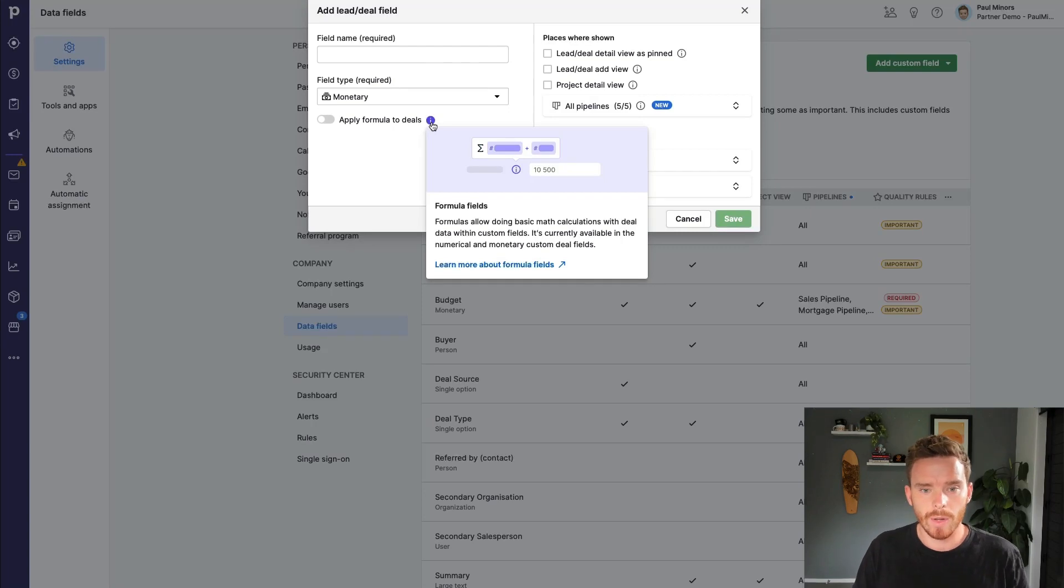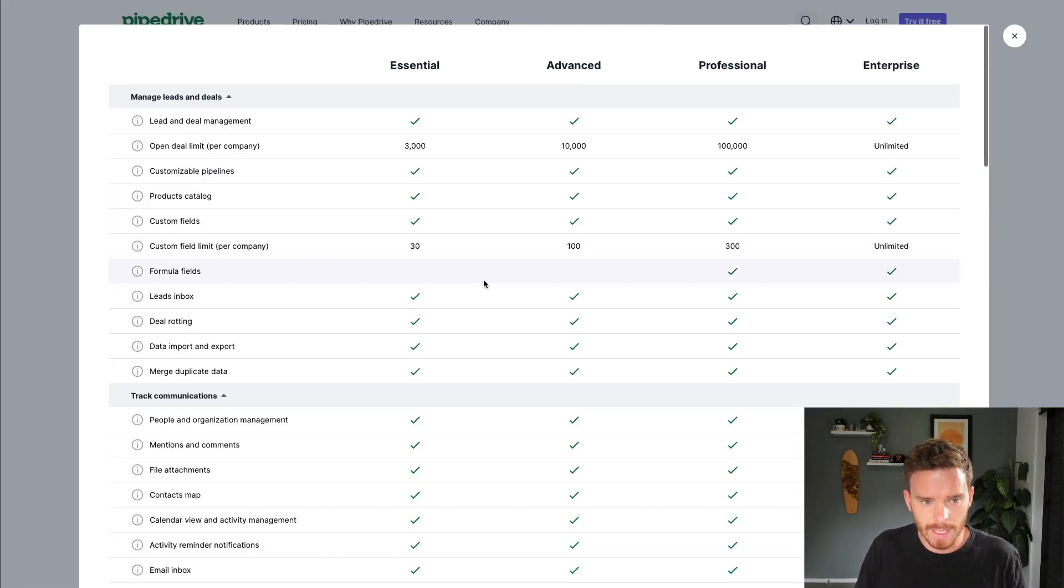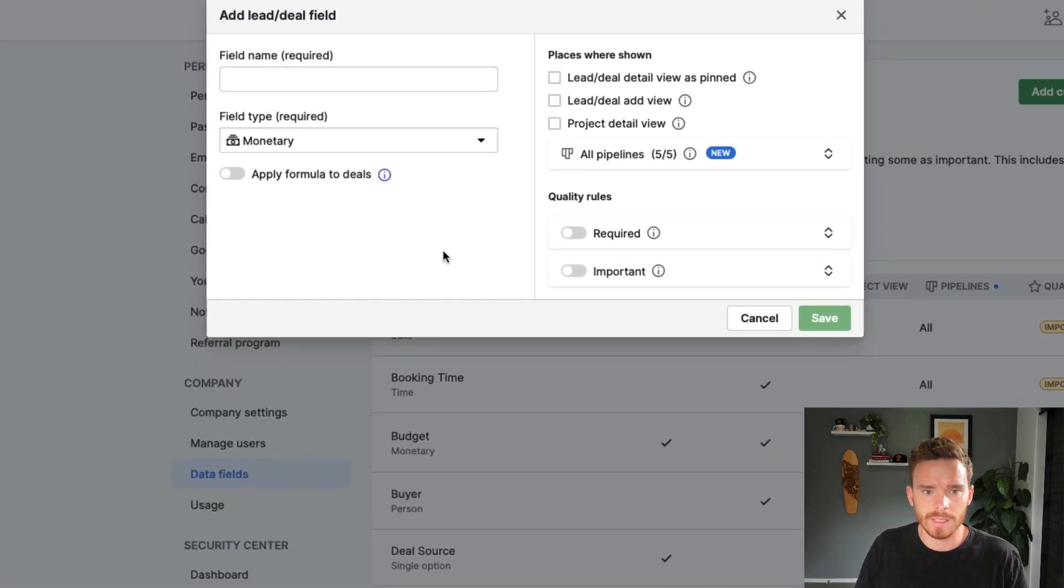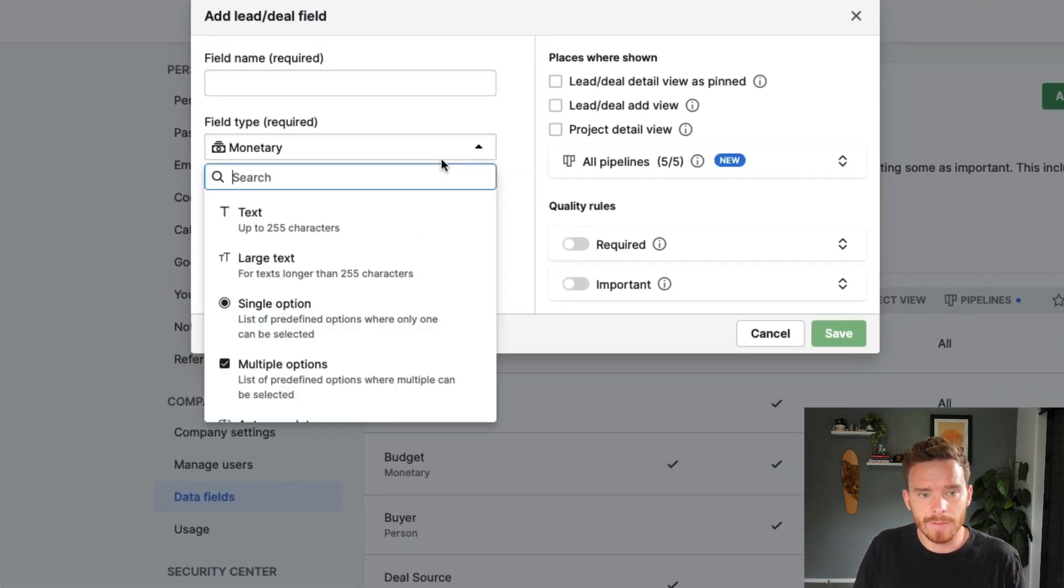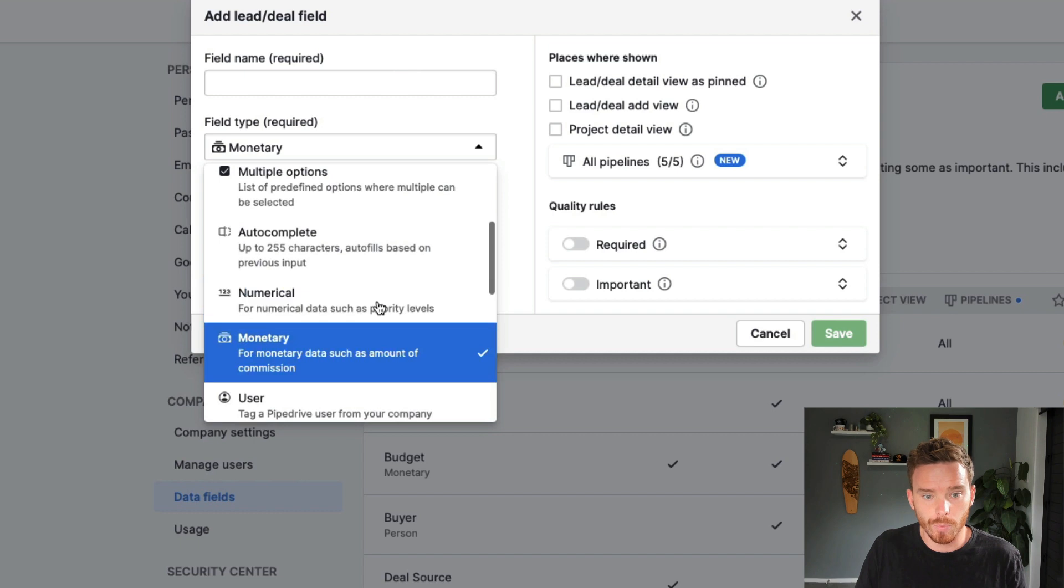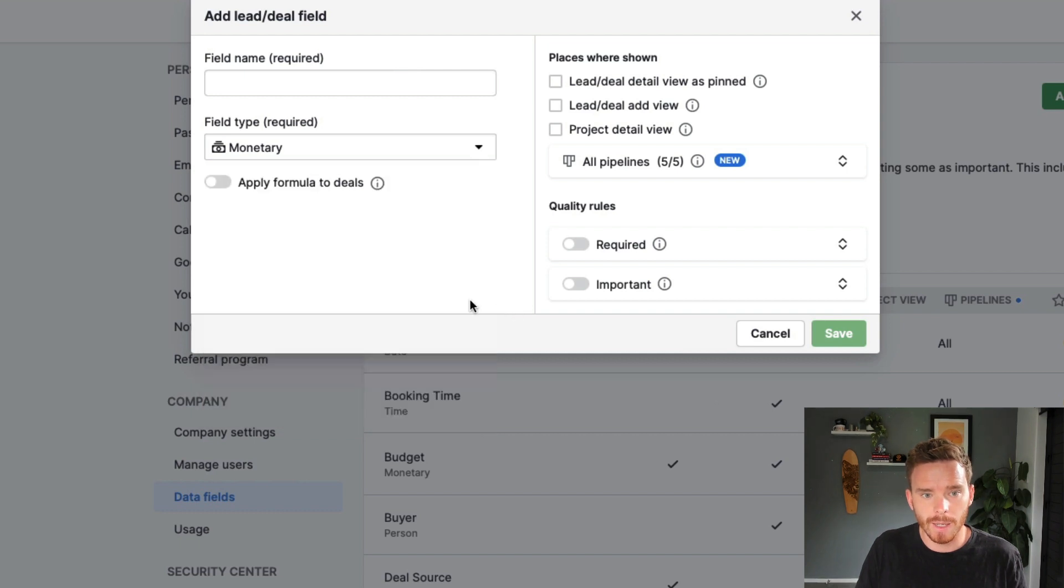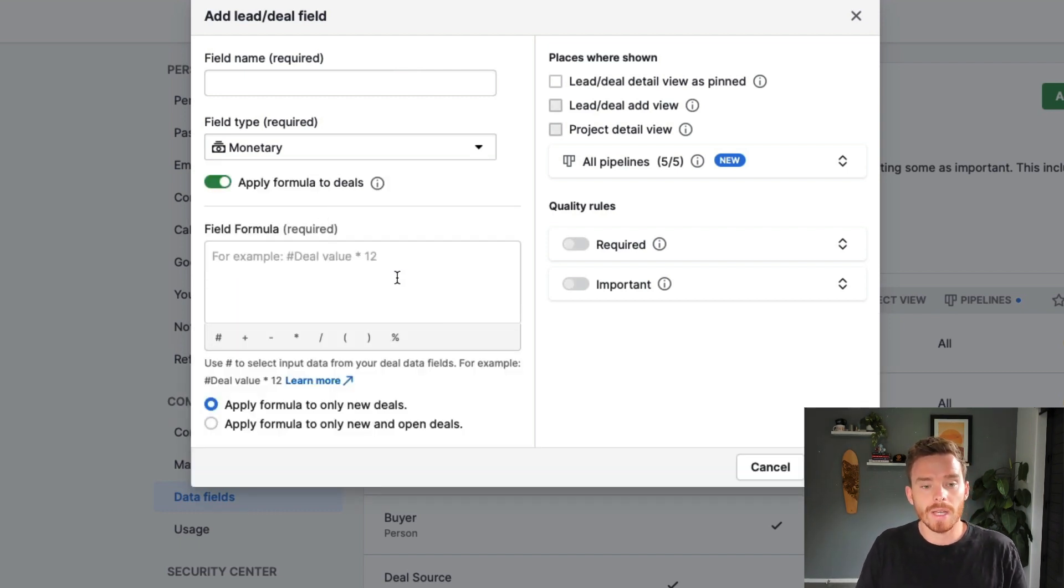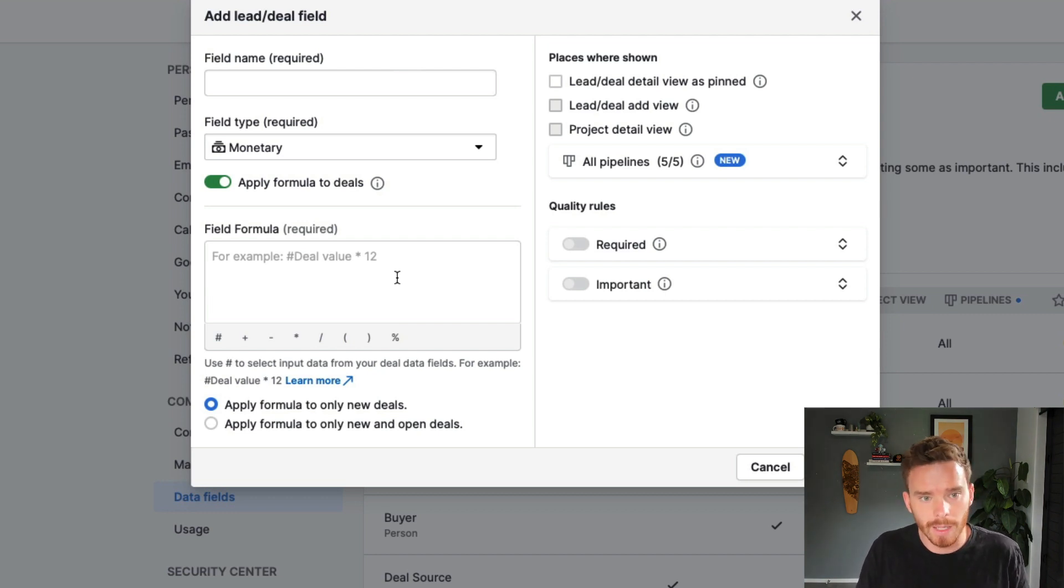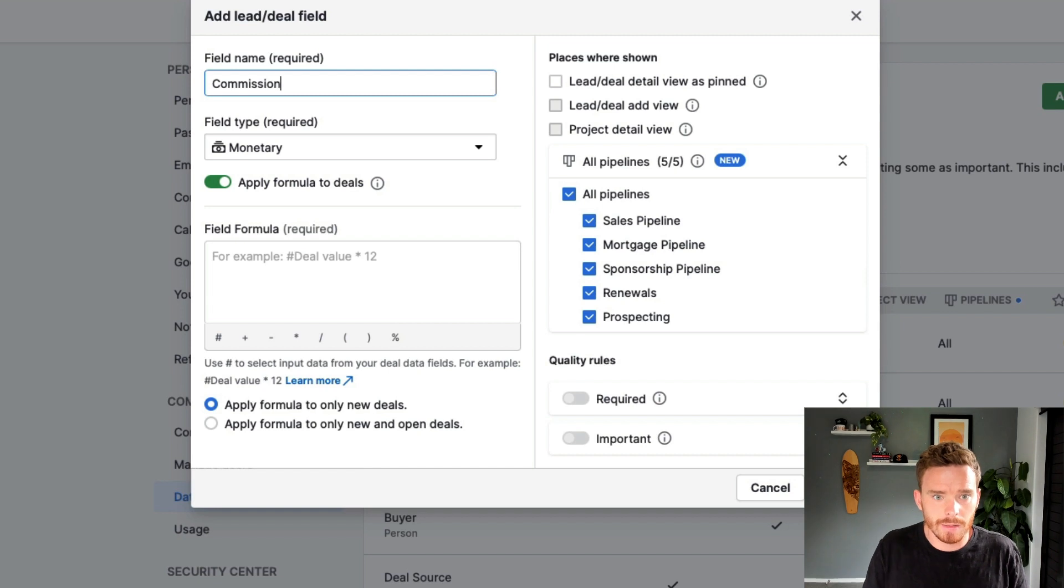A useful feature we now have in the professional plan and higher, you can see here, is the ability to create formula fields. So formula fields apply if you're using a monetary or numerical field type. And as the name suggests, this is where you can have a field perform a calculation or run a formula for you. So let's use commission as an example.